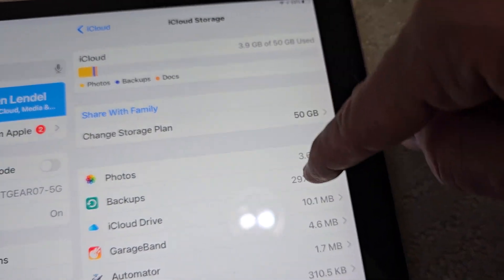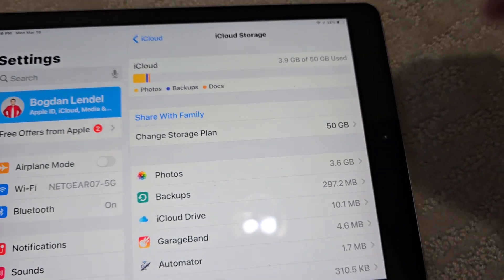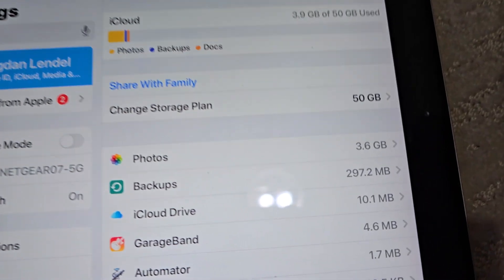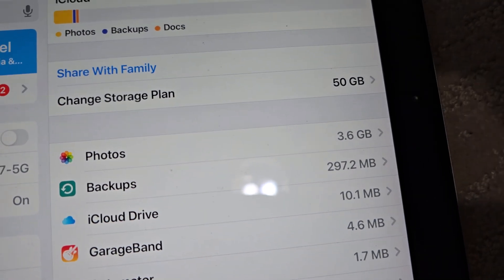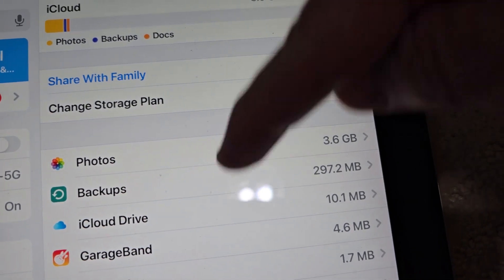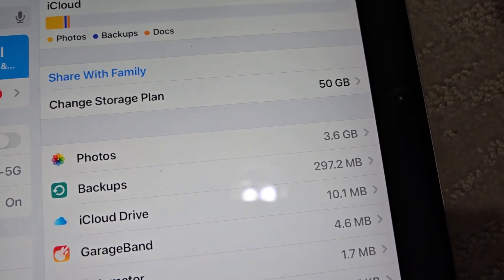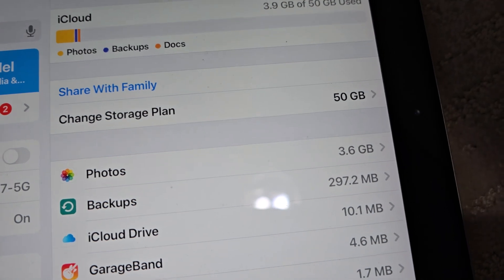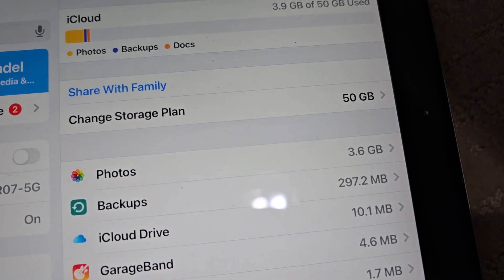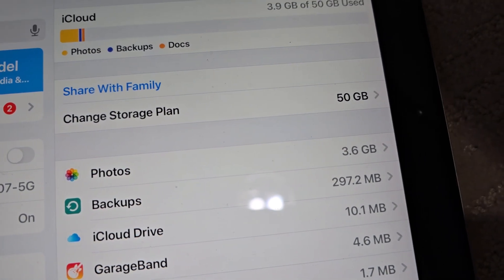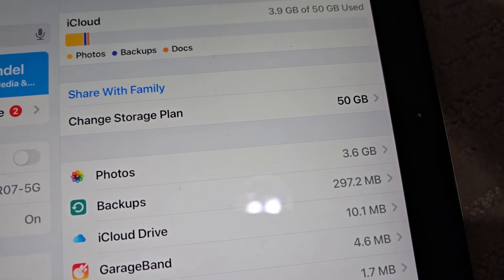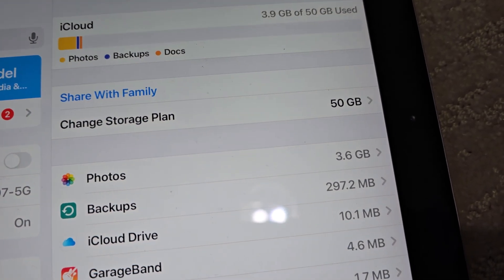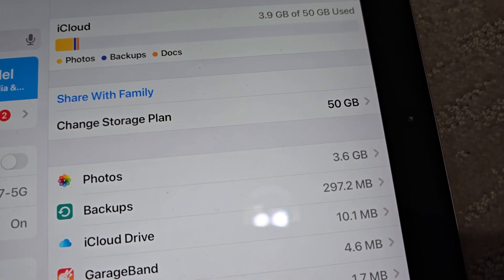I already paid for this month, so that's how you get rid of the iCloud storage subscription. Go to Settings, click on your name, then iCloud, and change the plan. Let me know if you have any questions.